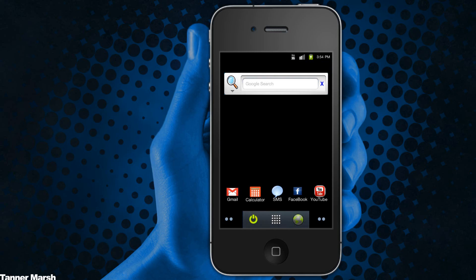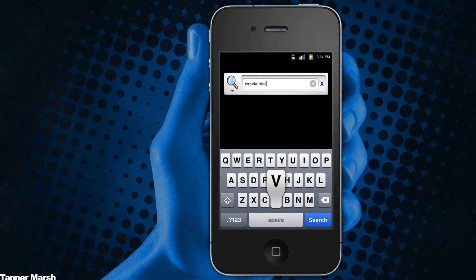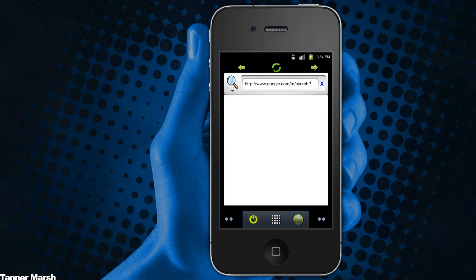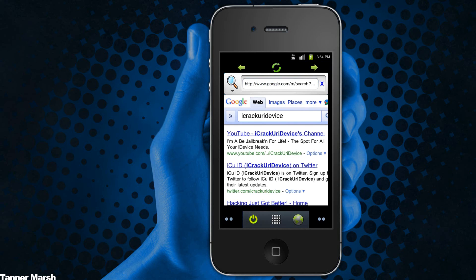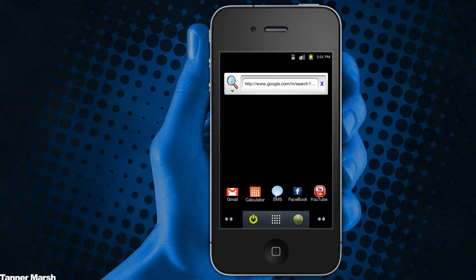You can also do a Google search. For instance, if I want to search myself, I can search for 'I Crack Your iDevice,' and once I have it typed in I can hit go and it basically just searches Google for me. If I want to exit out, I can hit the X.